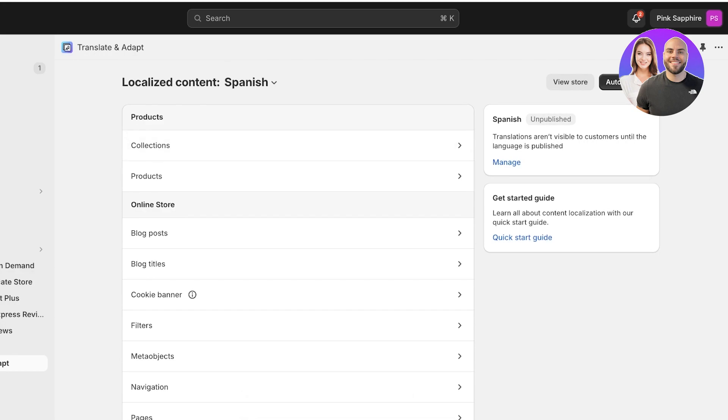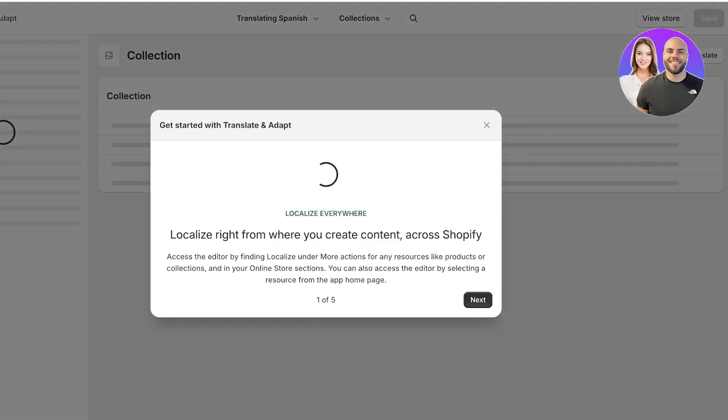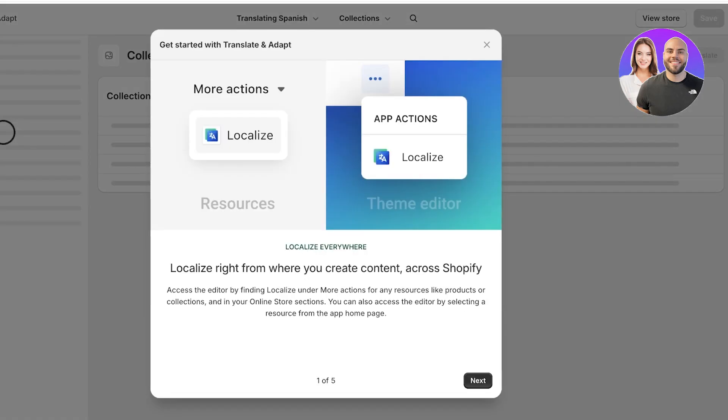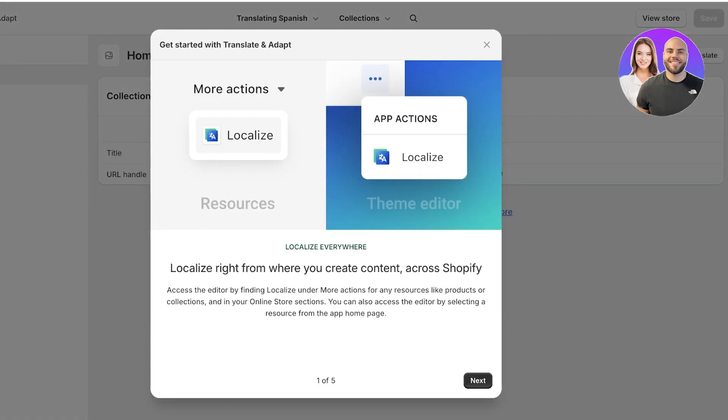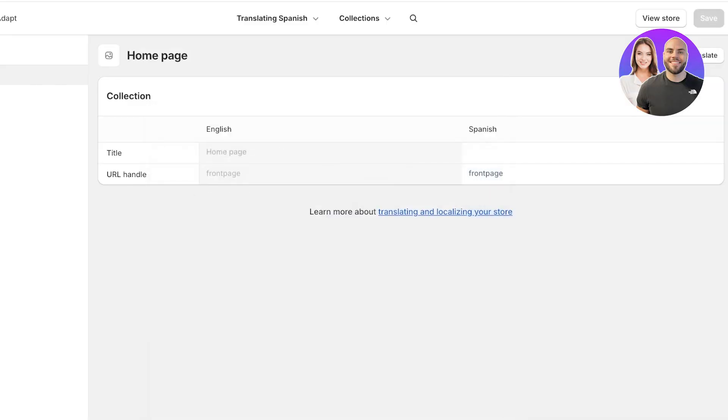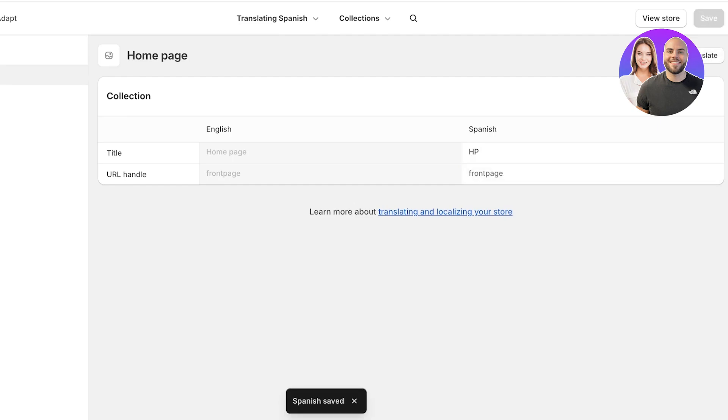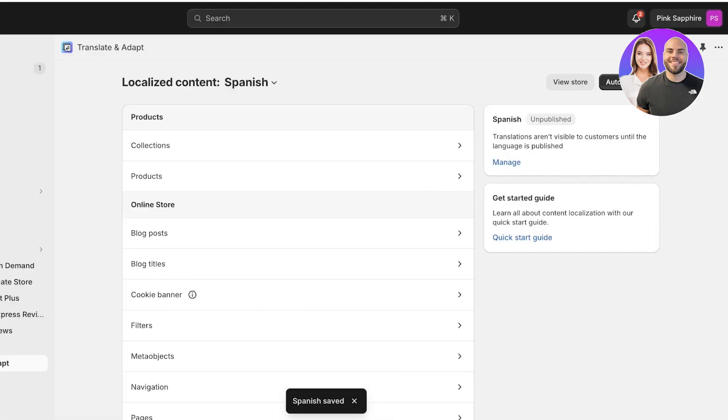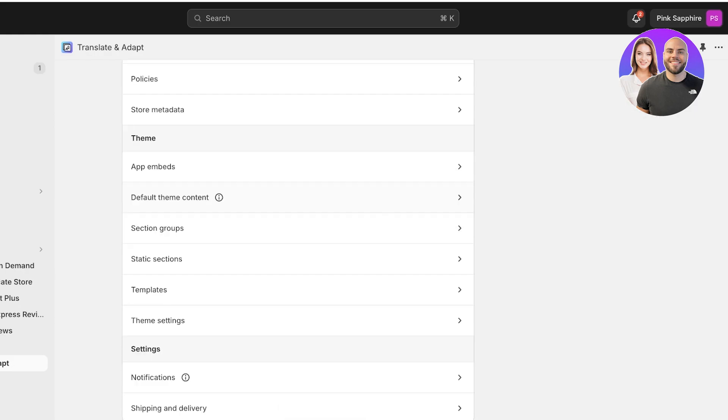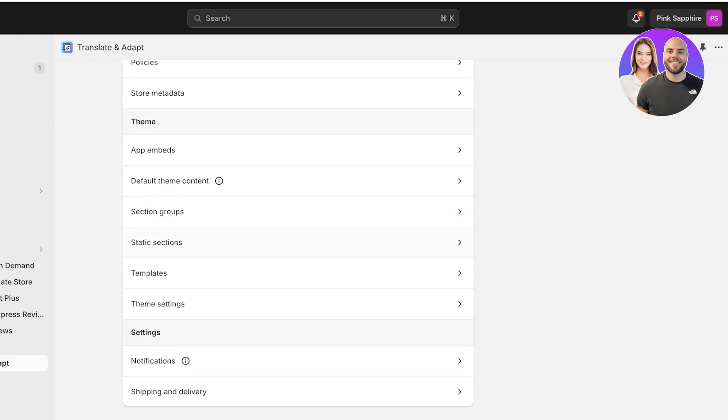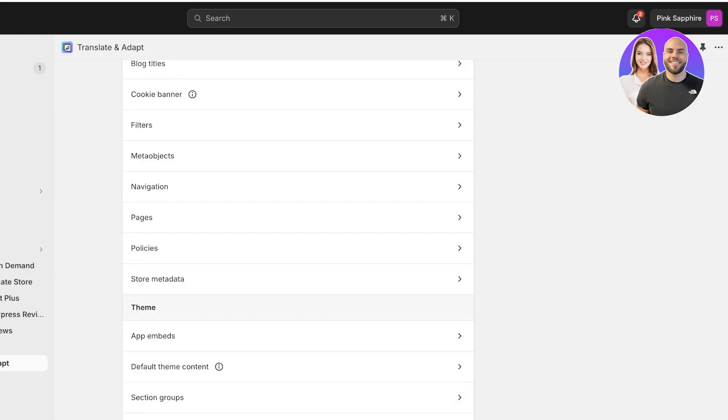Once we have installed this application, on the top we will see different ways to translate. You can click on the Collections and then it will show me all of the content across the collections. You will see it says Home Page - the title is Home Page in English, what should it be in Spanish? I'm just going to write a shortened version of everything.